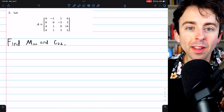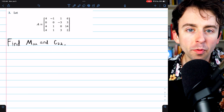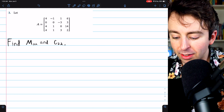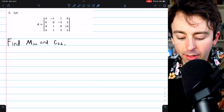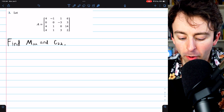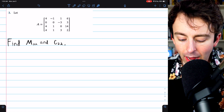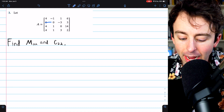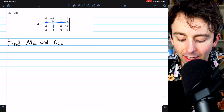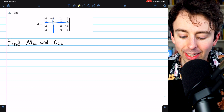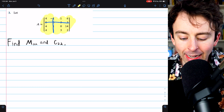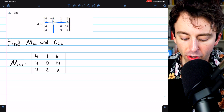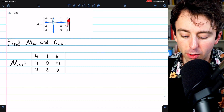Minors and cofactors will be very useful for us — that's how you find them. It would be a little more difficult with a bigger matrix, so let's do one example of that. Here is a 4x4 matrix. We are asked to find the minor M22 and the cofactor C22. We begin by eliminating the second row and the second column, and we need to calculate the determinant of the remaining 3x3 submatrix. By definition, the minor M22 will be the determinant of this submatrix.